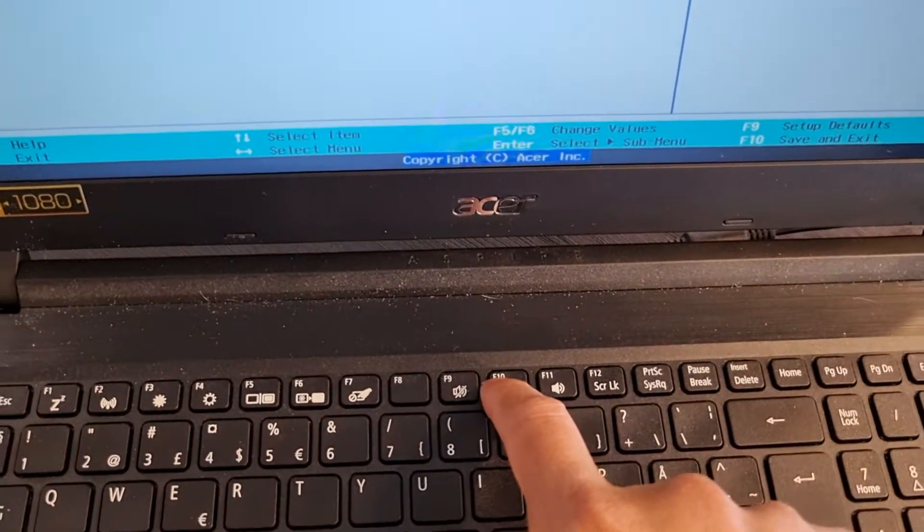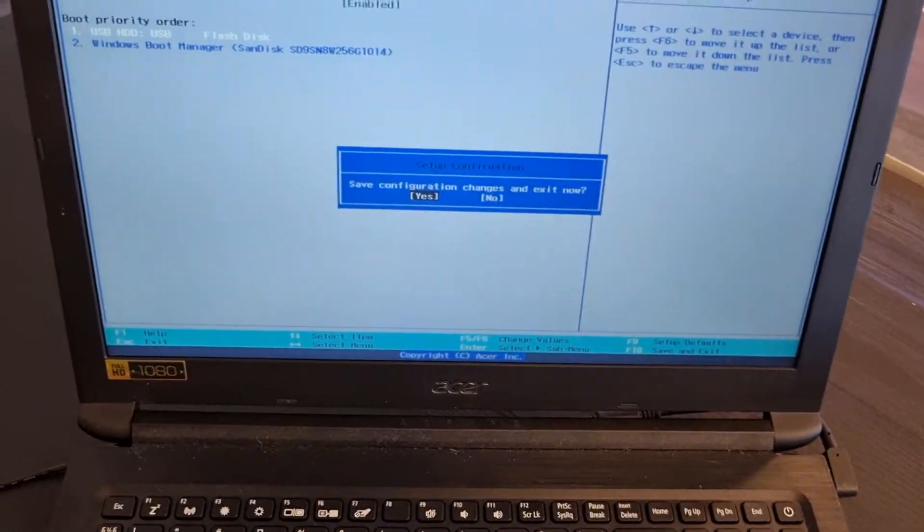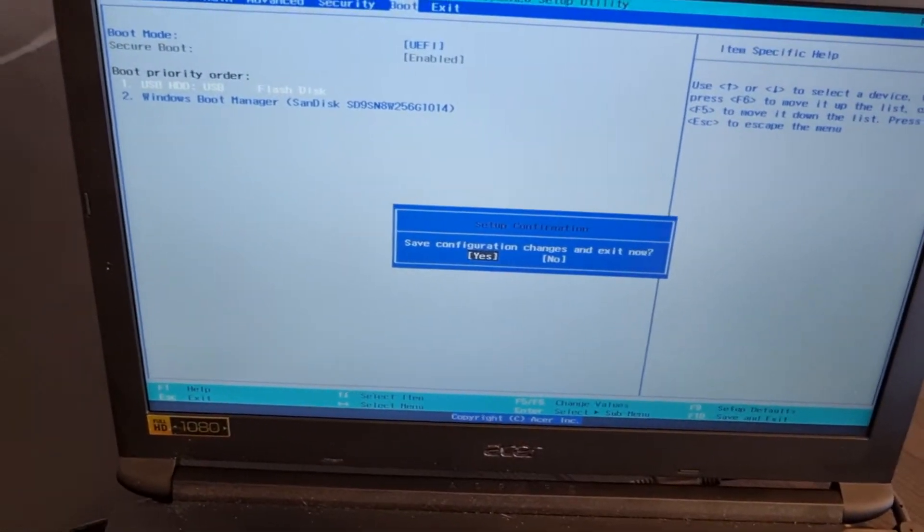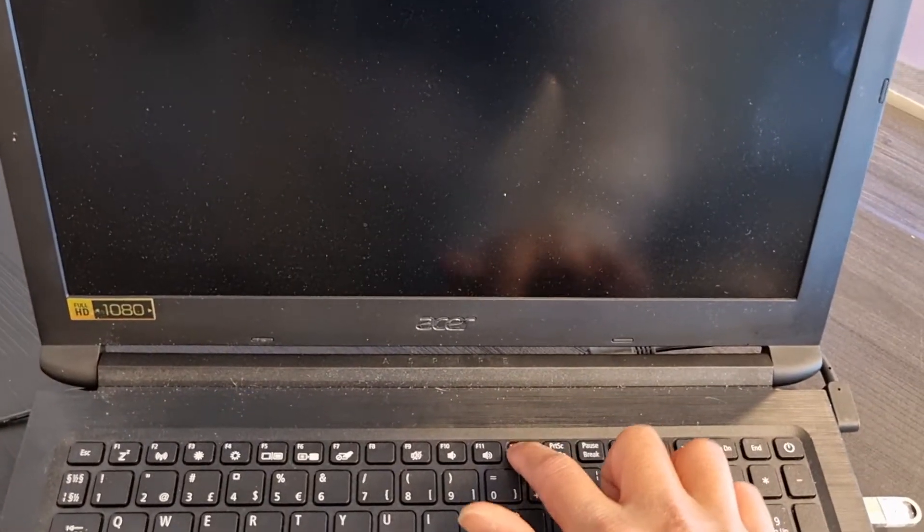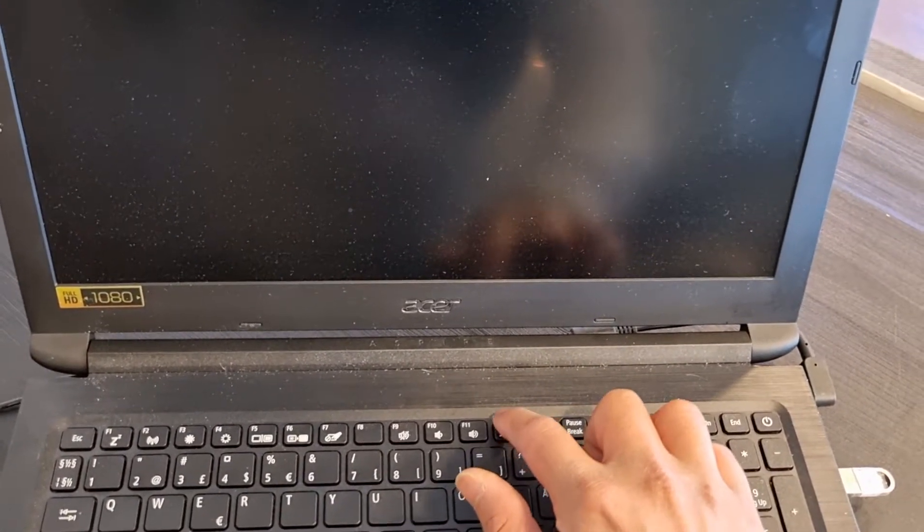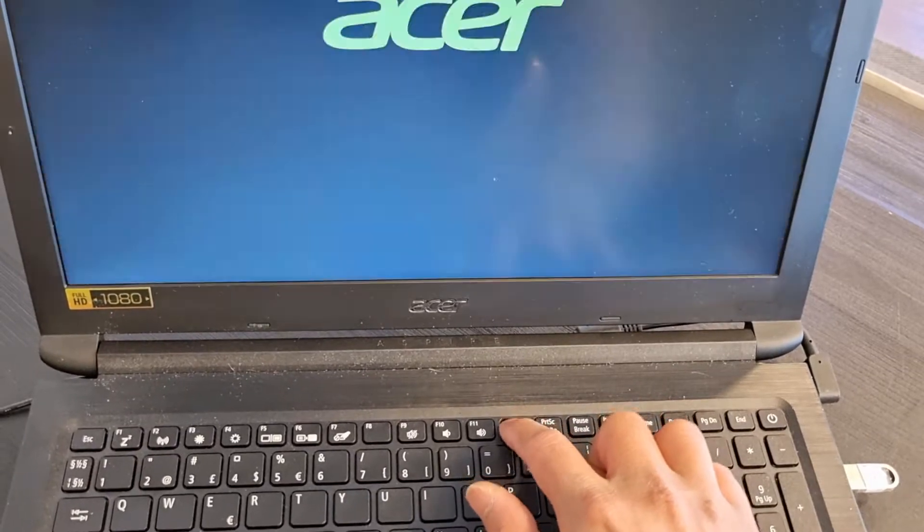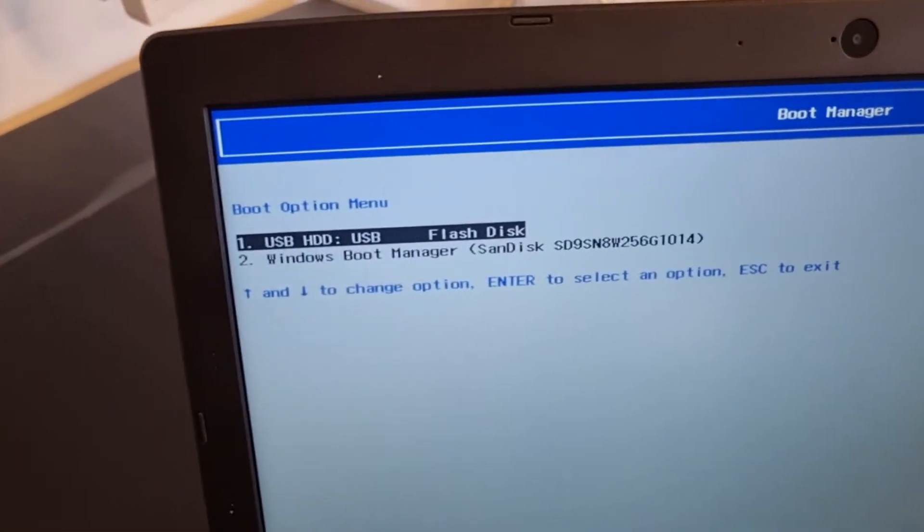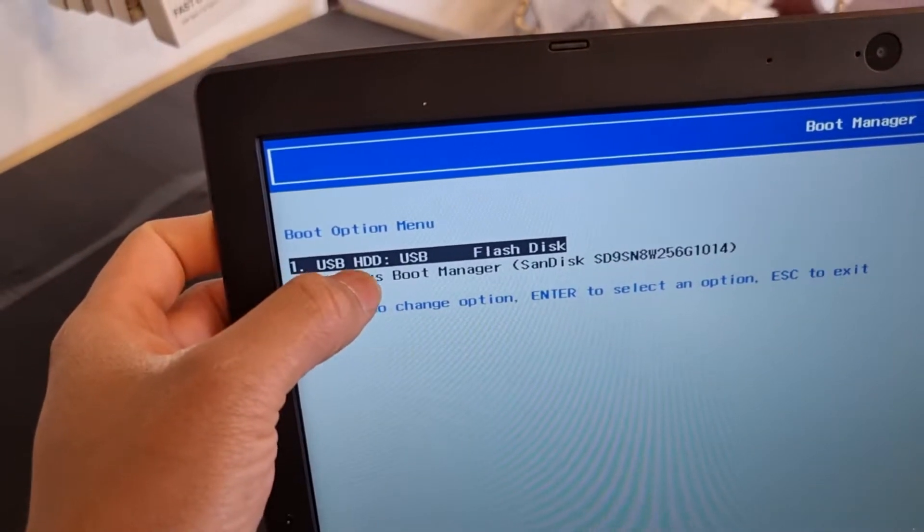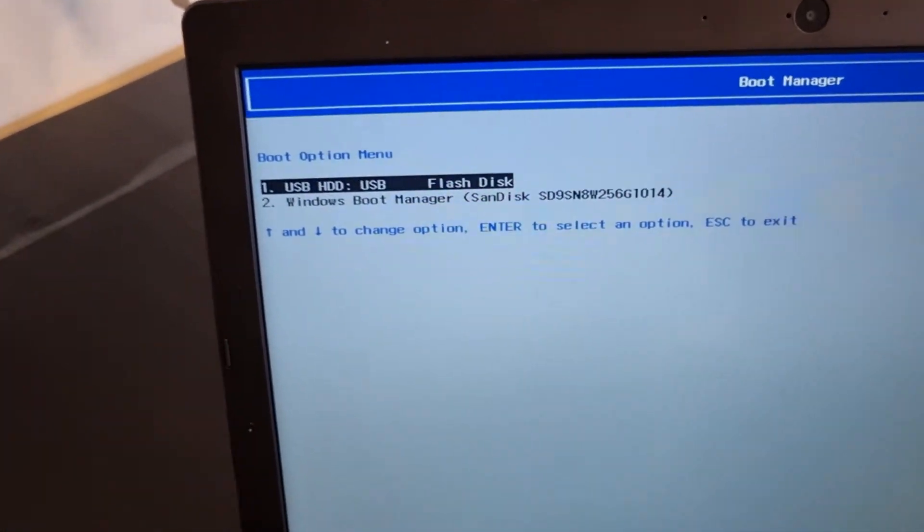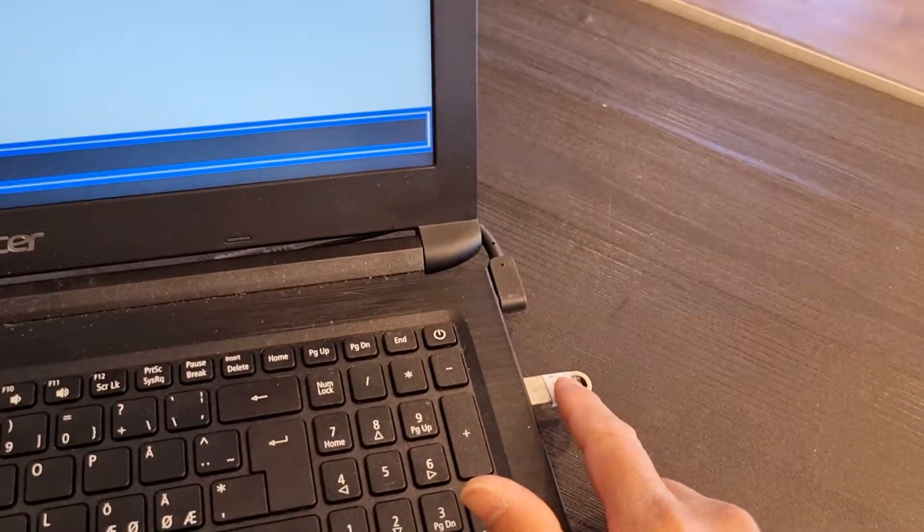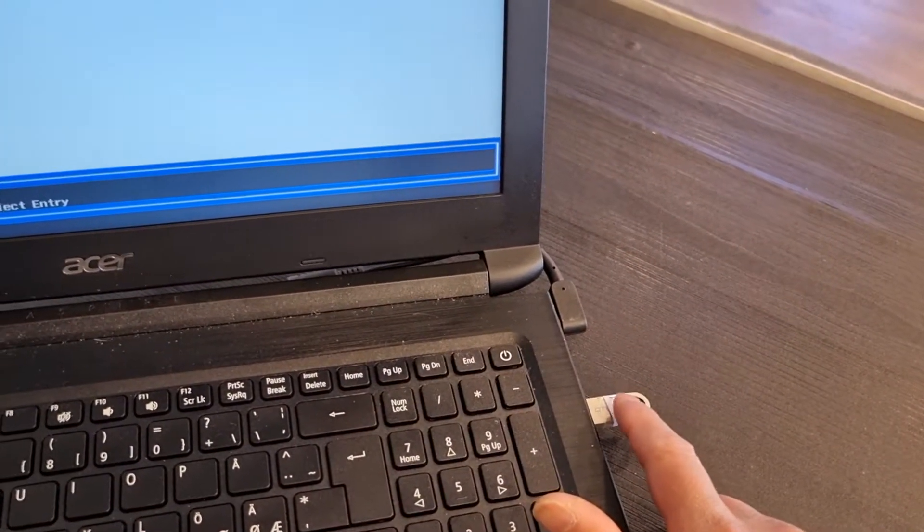And yes, now after pressing F12, here you can see the USB HDD. This USB flash, this is called USB flash disk.